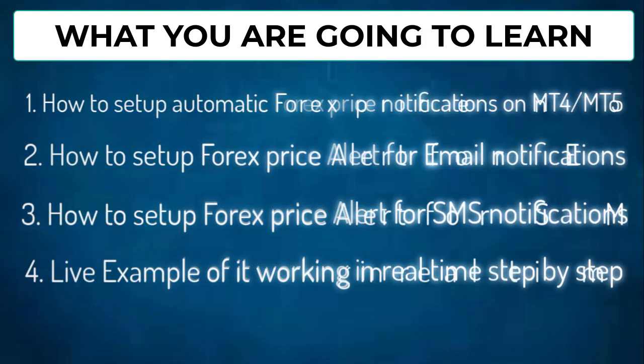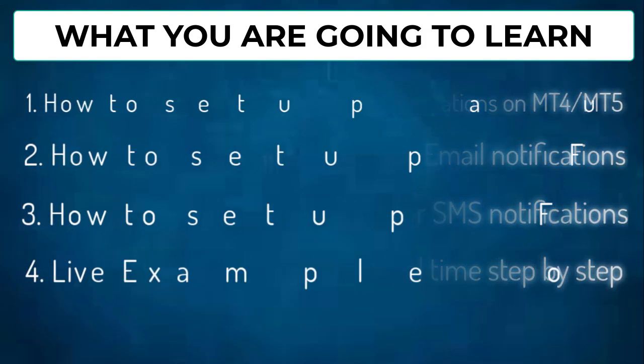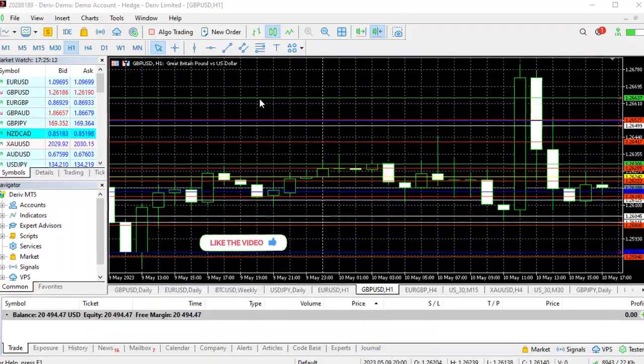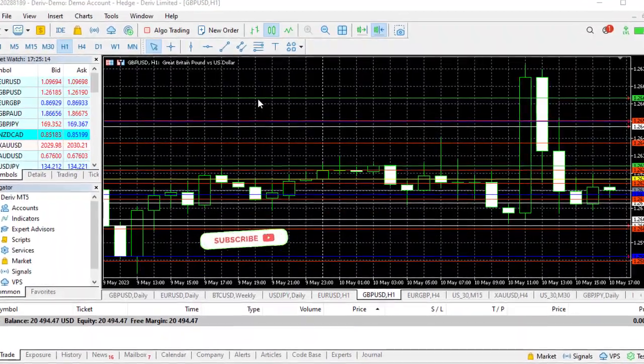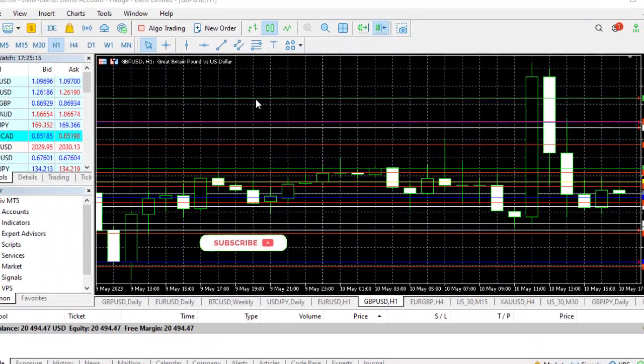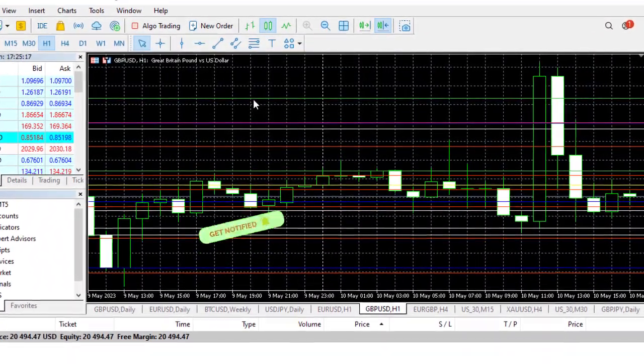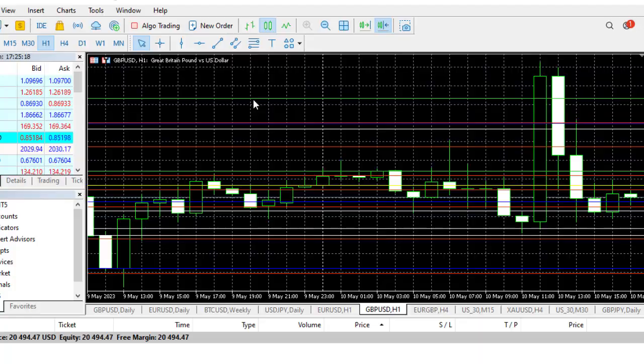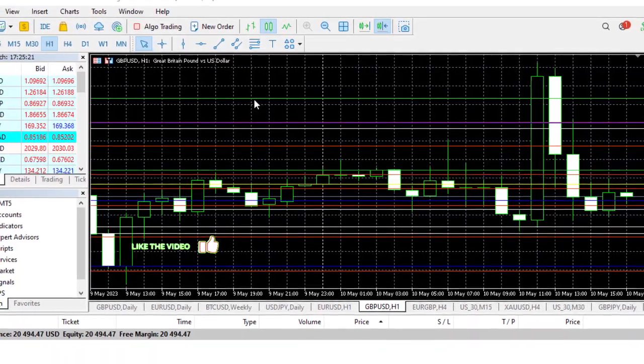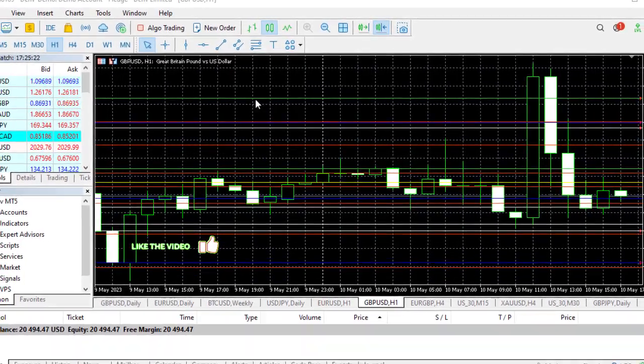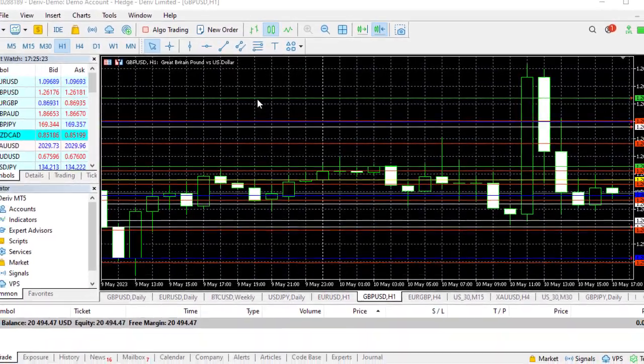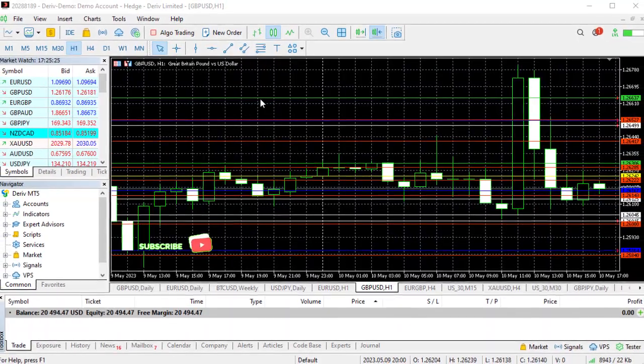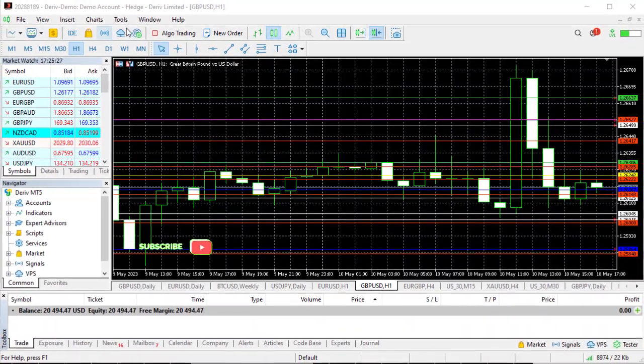Okay, now it doesn't matter whether you're trying to set up this Forex price alert for MT4 or MT5, it's basically the same process. The first thing you need to do is to load up your chart, then you go to Tools, click on Tools, go down to Options and open it.